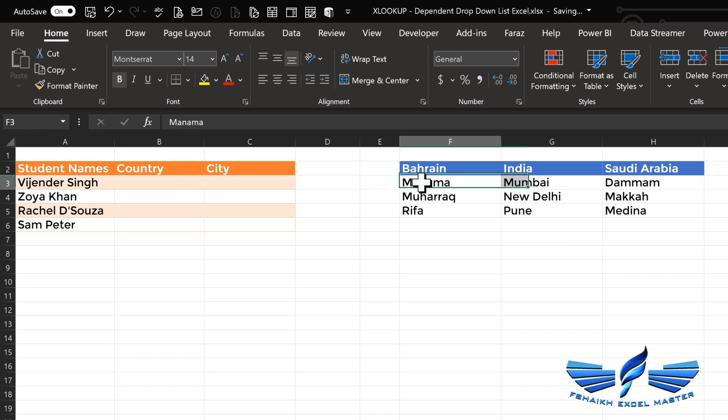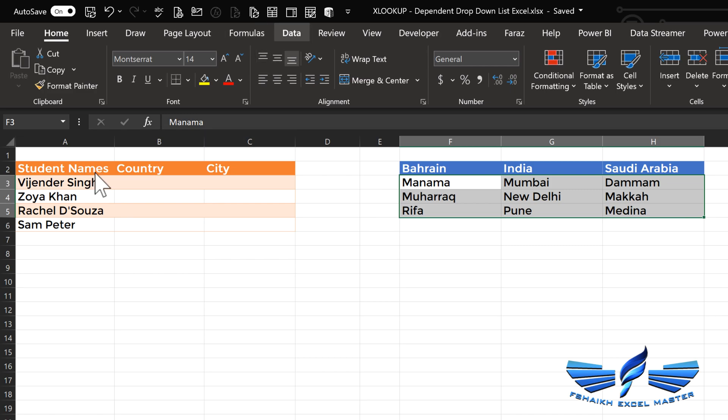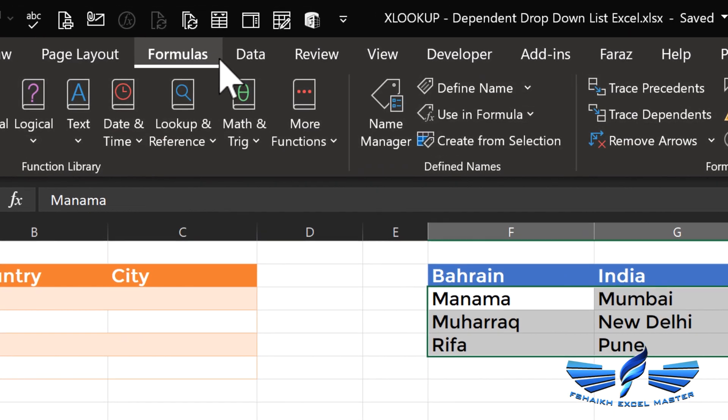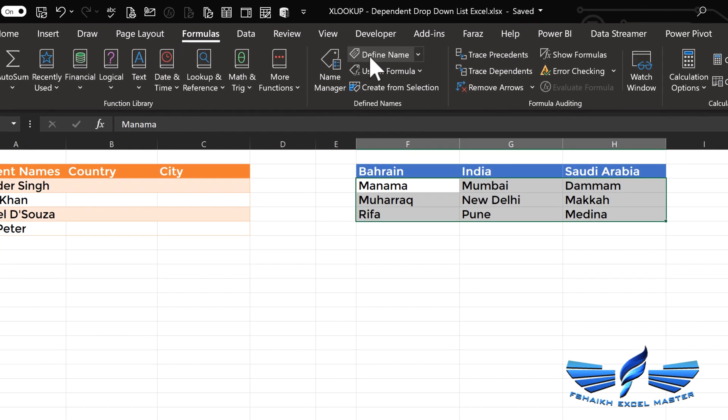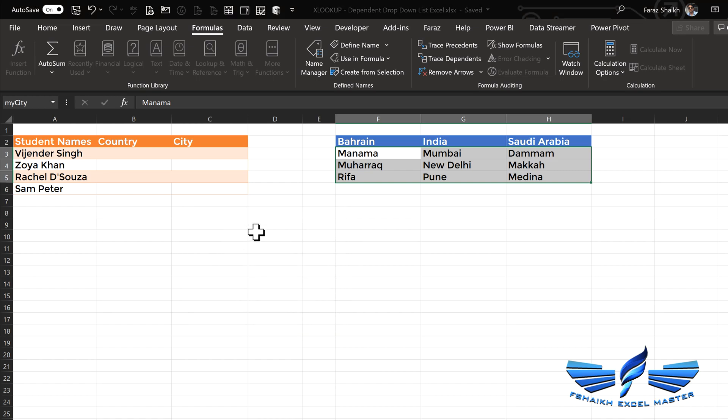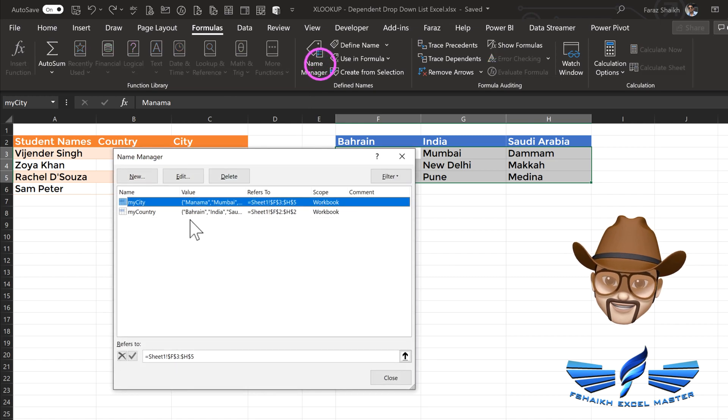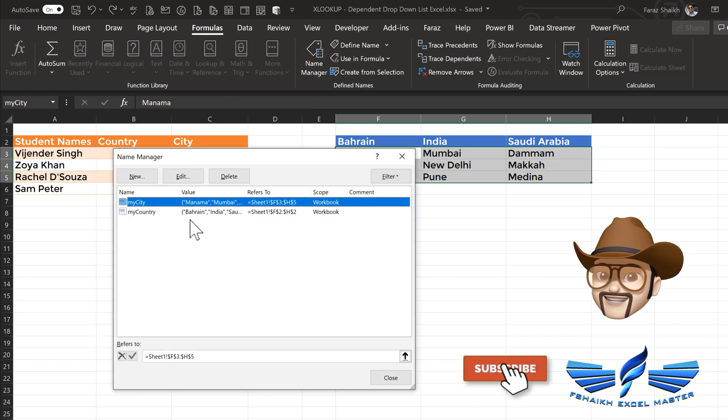And the cities we will call 'my cities'. The other way to give name ranges is just by going to Formulas, Define Name. It has automatically selected the first cell which we have selected, but we want 'my city'. Now when we go back to our Name Manager, we see there are two names: 'my city' and 'my country'.